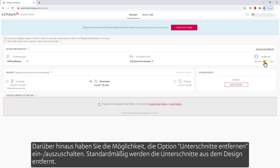Additionally, you have the possibility to turn on or off the Remove Undercuts option. By default, the undercuts are being removed from the design.